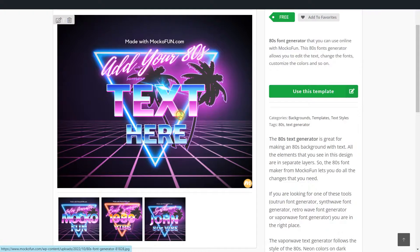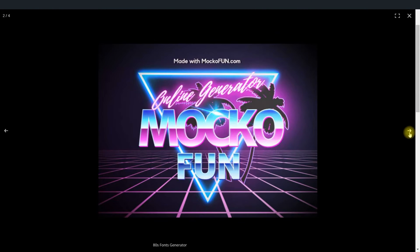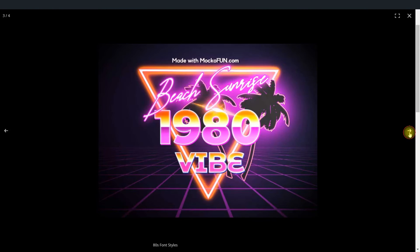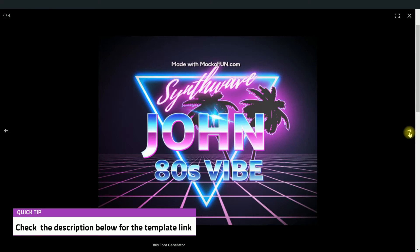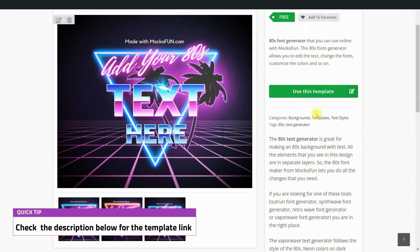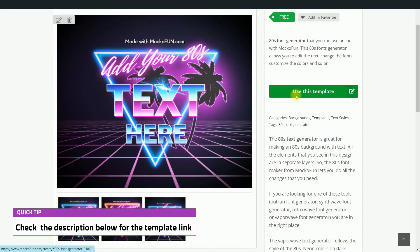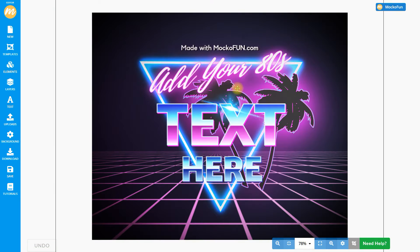Here are some examples of the 80s retro text effects that were made with this online tool. So, let us begin. Click Use This Template.